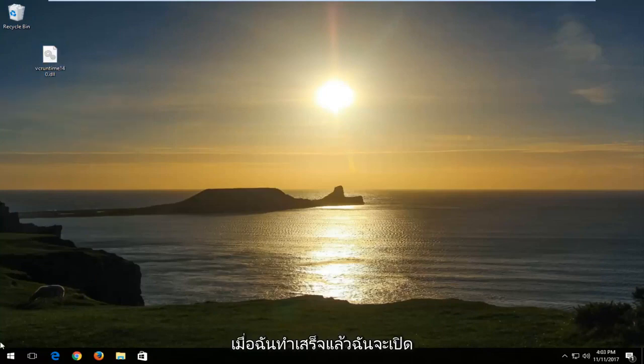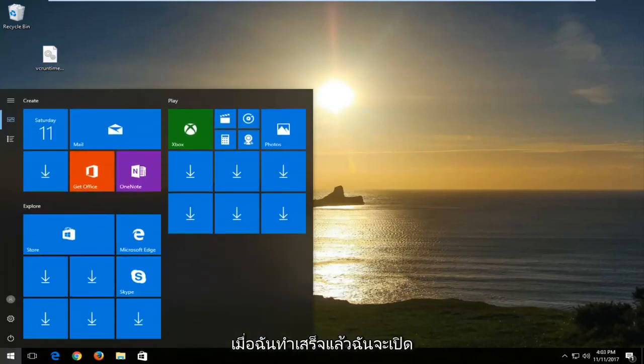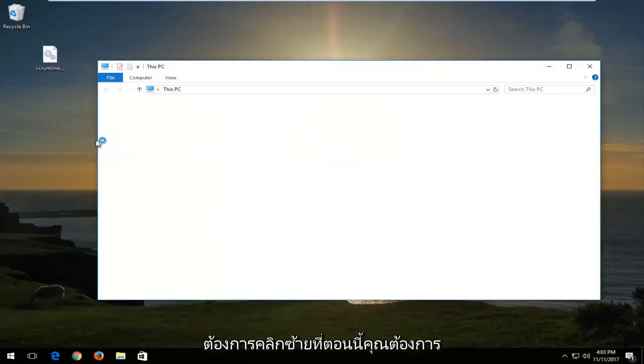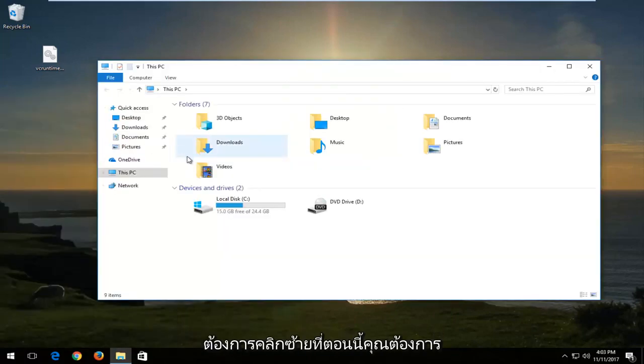Once I've done that, I'm going to open up the start menu and type in this PC. It should come up as desktop app. Left click on that.